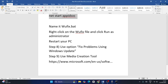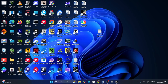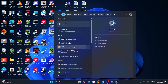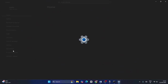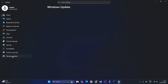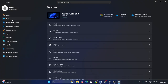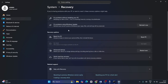The last step is to use the Fix Problems in Windows Update option. Go to Settings, navigate to System, scroll down to Recovery. You'll find an option called Fix Problems Using Windows Update — click Reinstall Now. This will reinstall your current version of Windows while preserving all apps, files, and settings. Close and check.